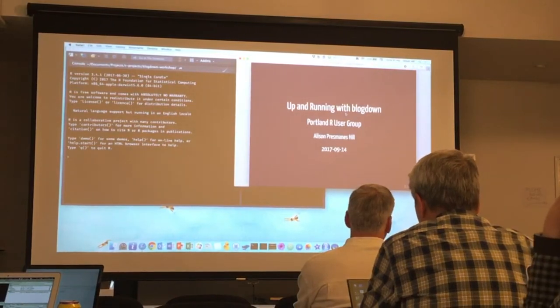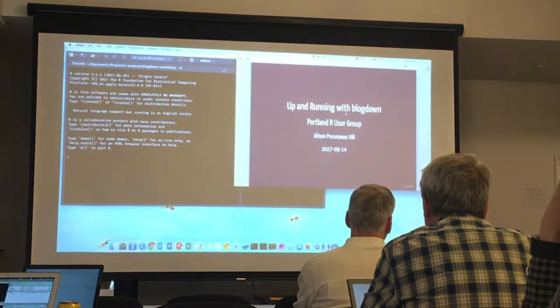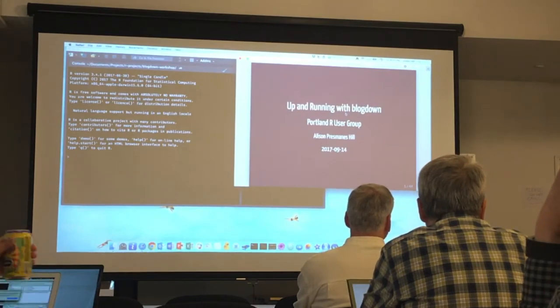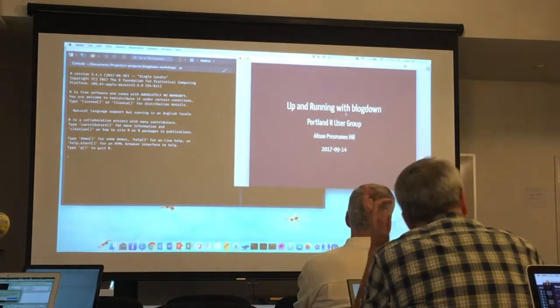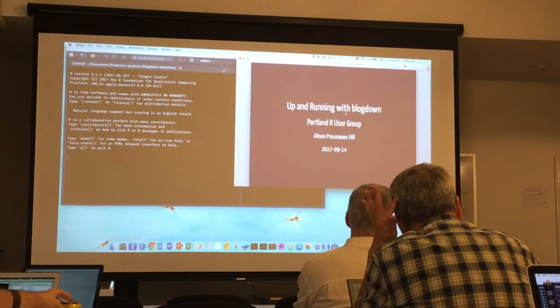Thank you all for coming. My name is Alison Prismanis-Hill and this is my first time doing a workshop on blogdown, so I'm certain there are some rocky points — please feel free to interrupt me as we go.